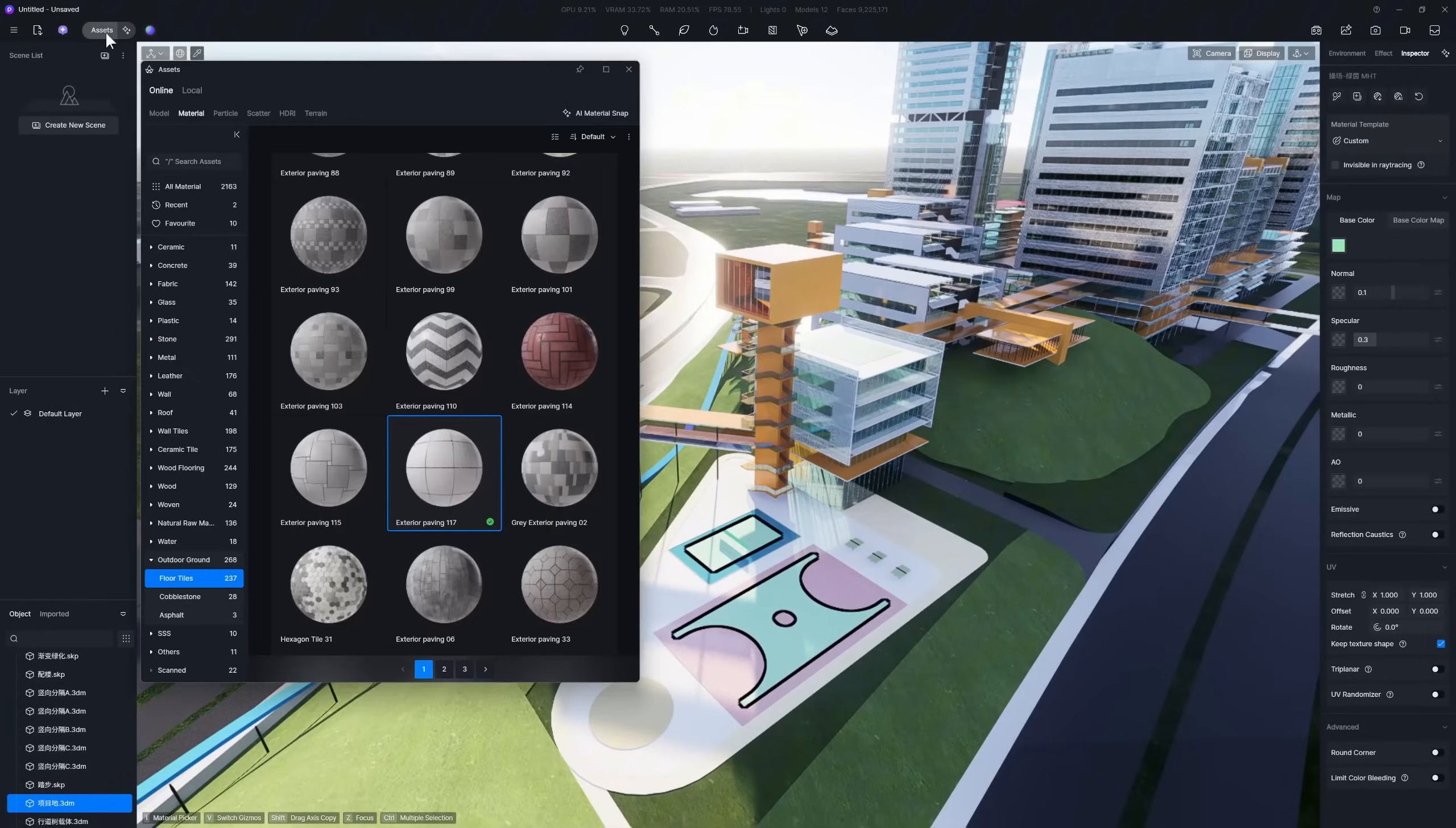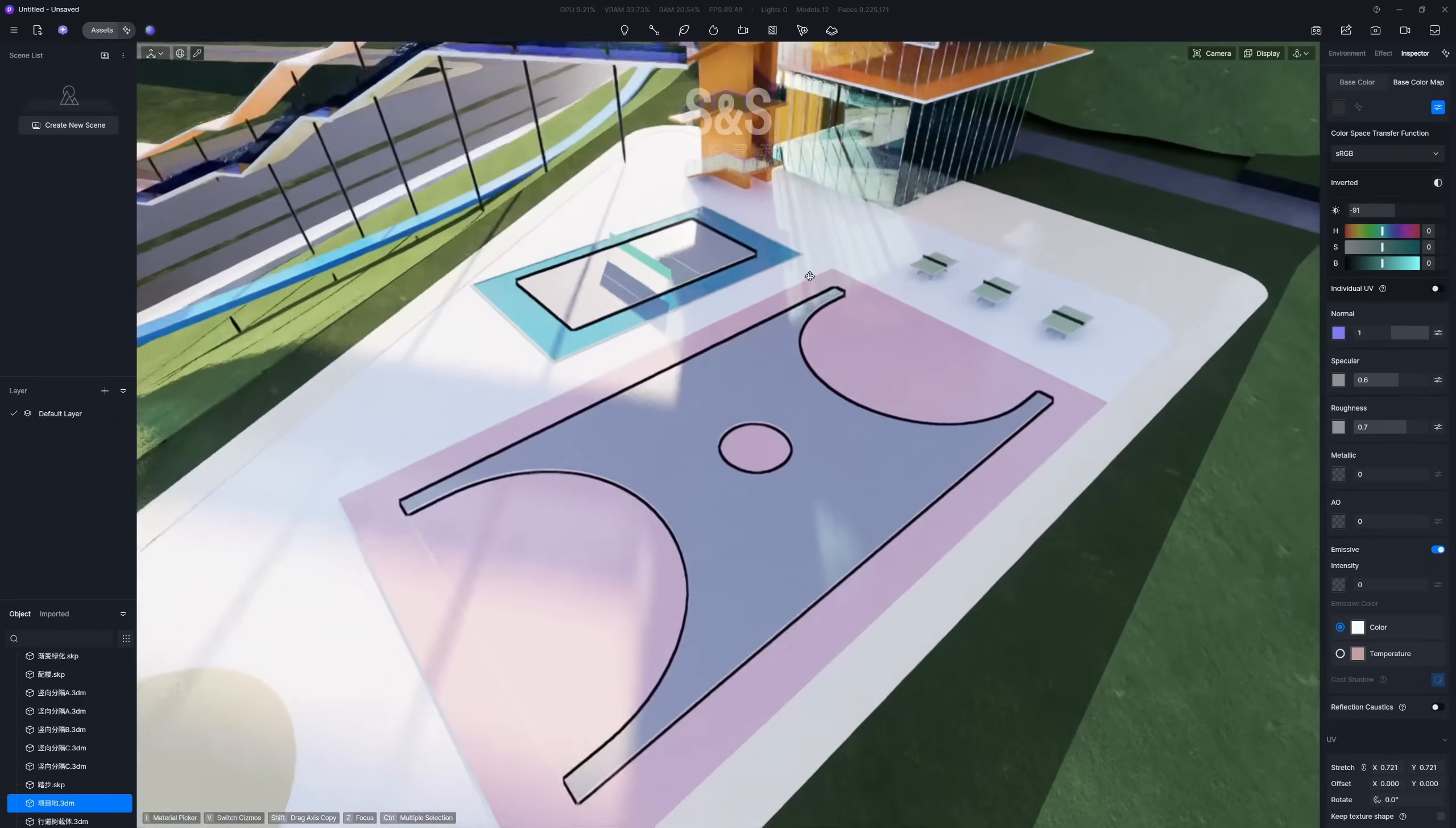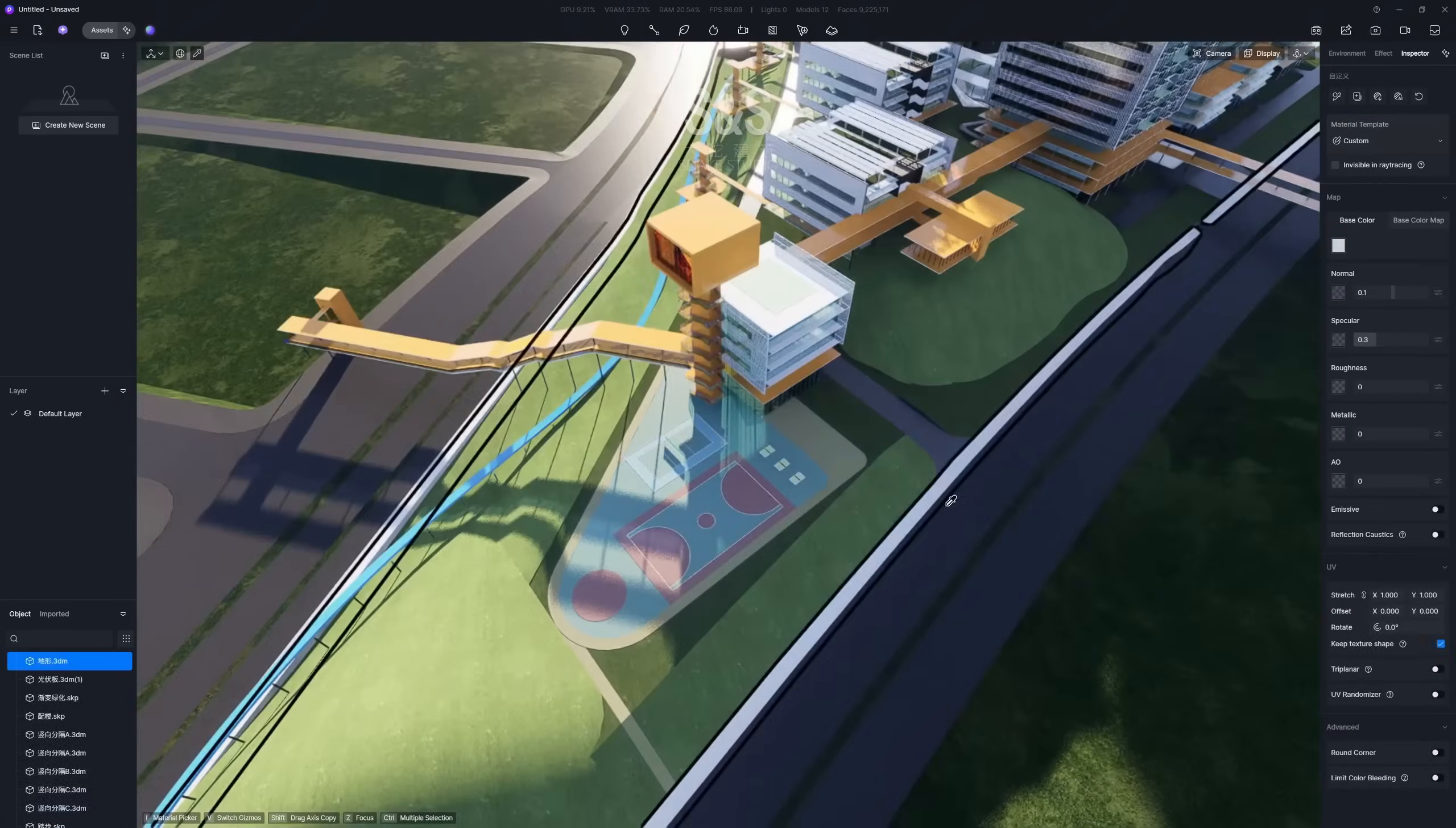With this approach, we'll use an asphalt material to represent different types of plastic ground. Once you have the right color and texture, simply duplicate the material and make a few quick adjustments to get different colored versions.